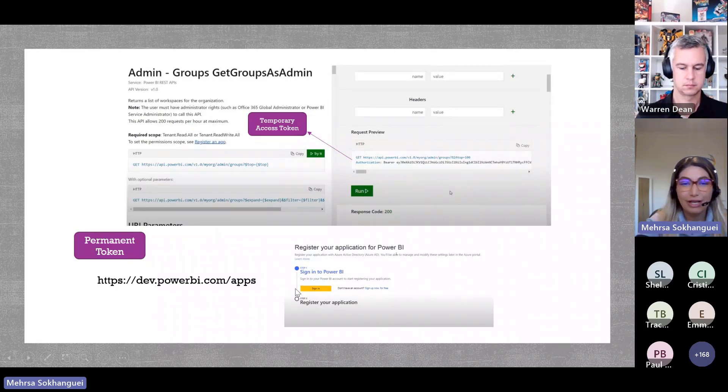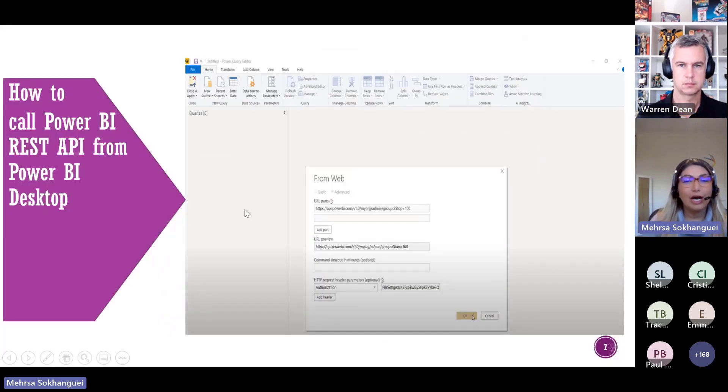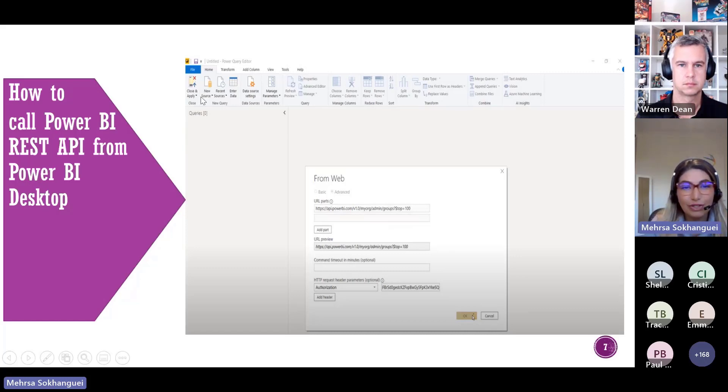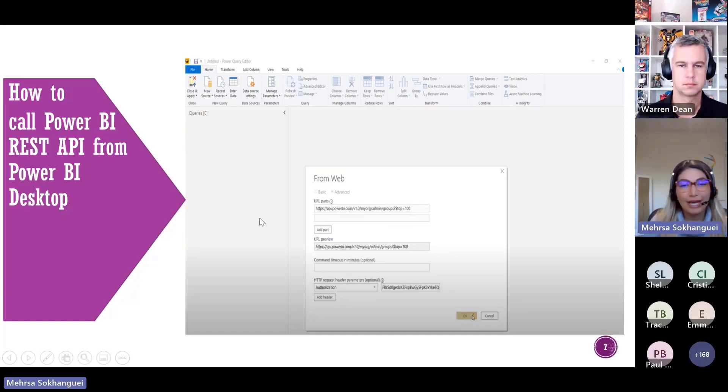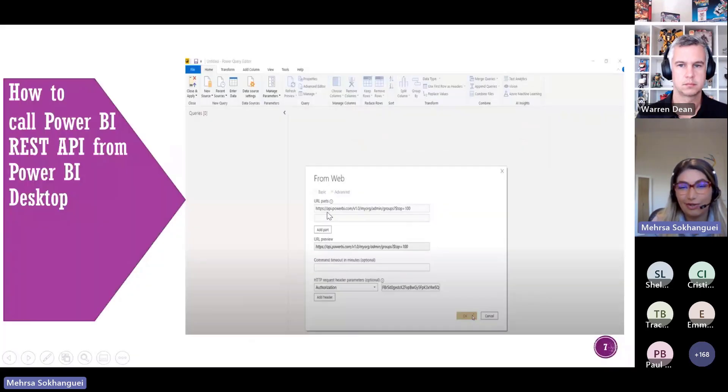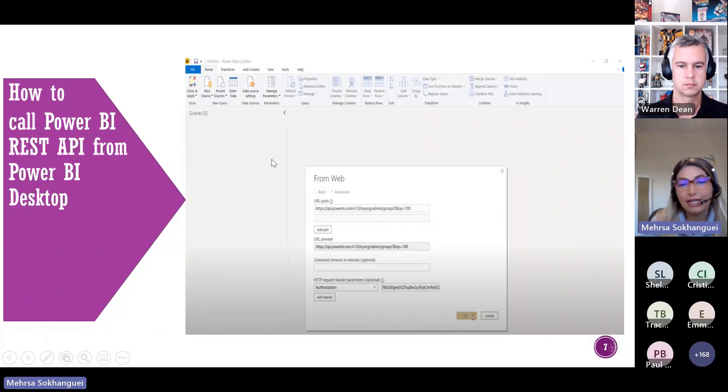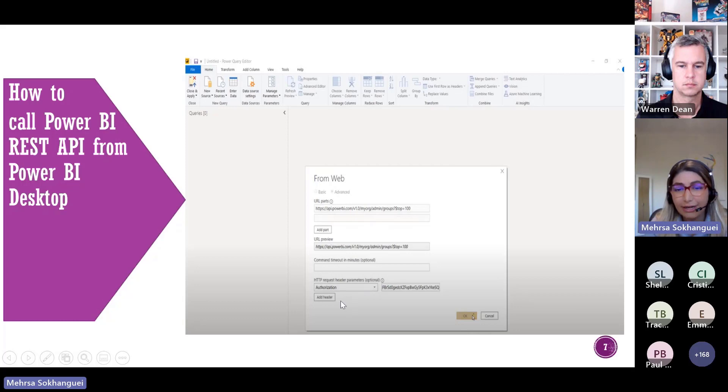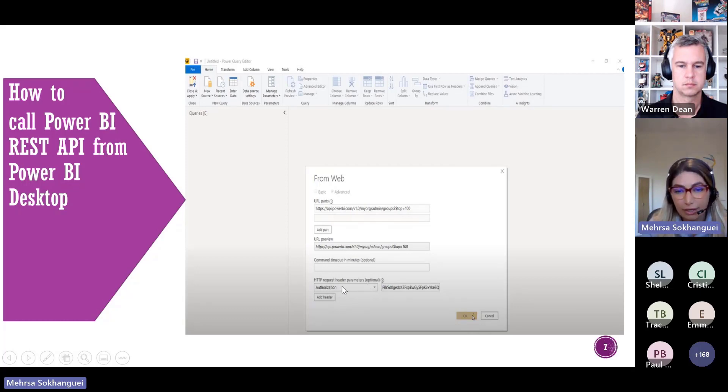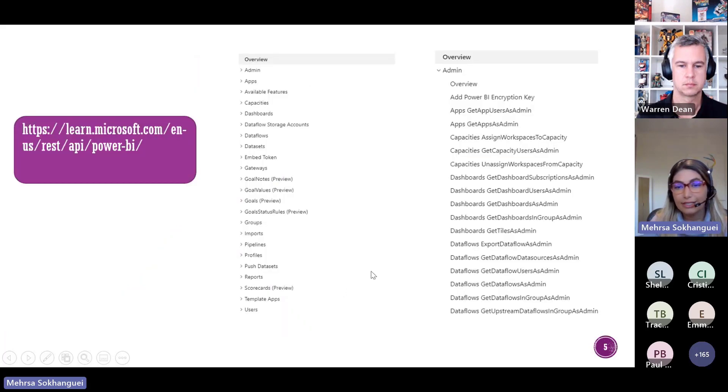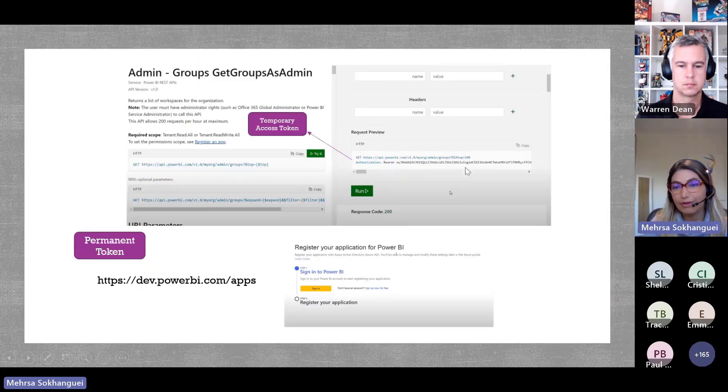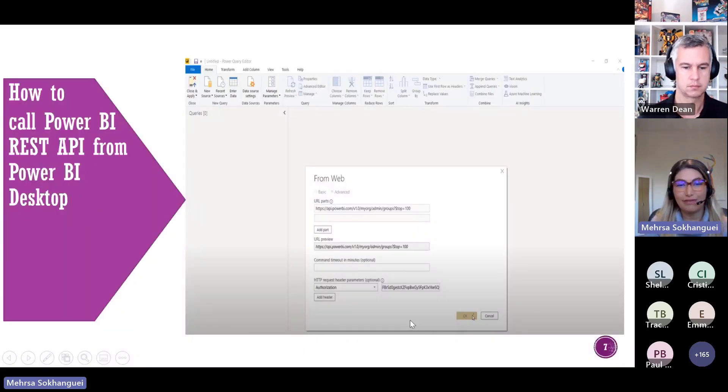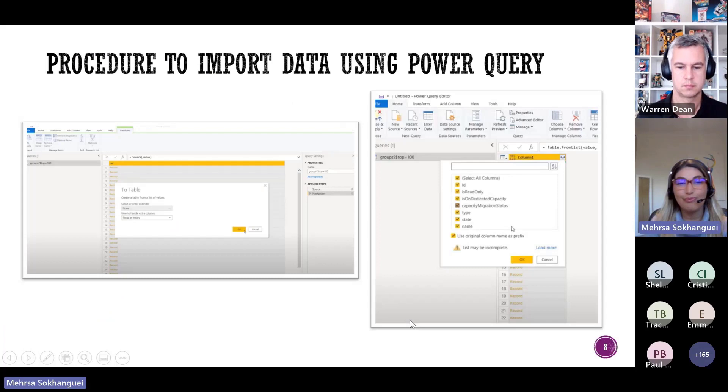This middle box is the token which generates I think every hour, it's a temporary token. And if you are going to create our reports and we want to set a refresh and just we want to refresh our report regularly, we need a permanent token. So for getting permanent token we need to register our app in dev.powerbi.com and then after registering our app, there is some other configuration in Azure Active Directory, then it gives us the permanent token.